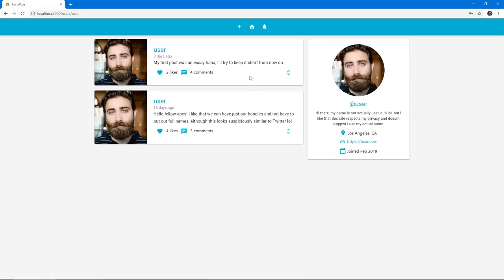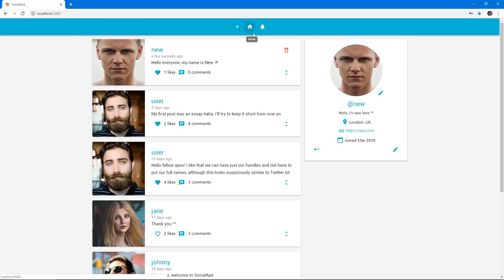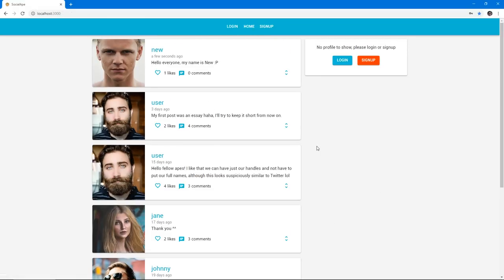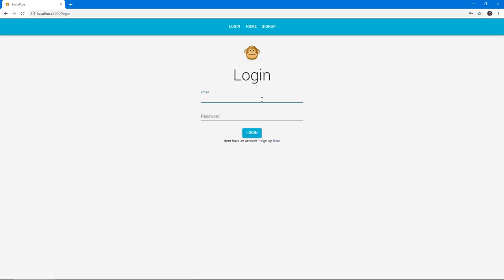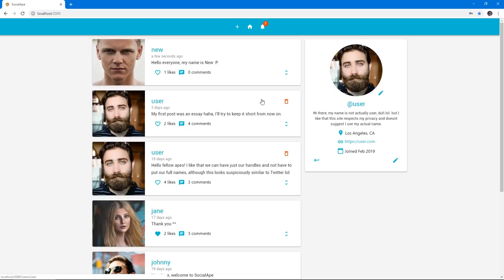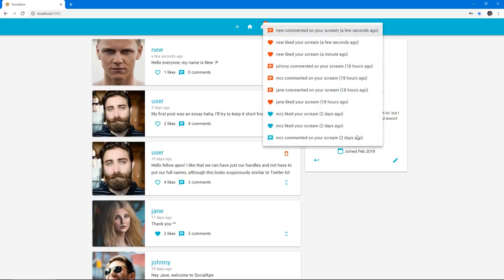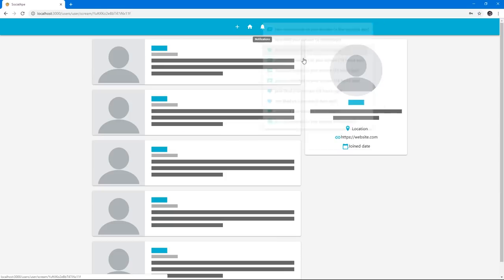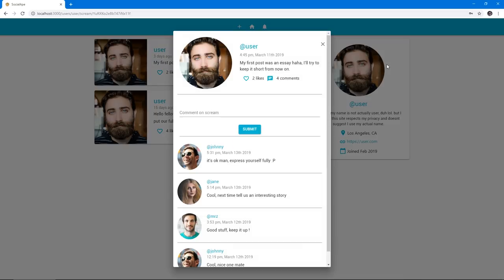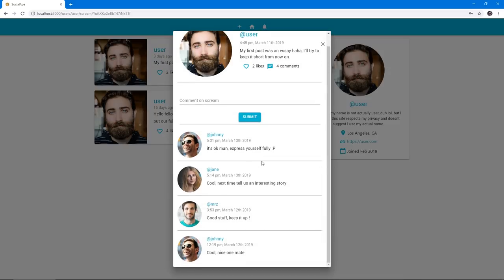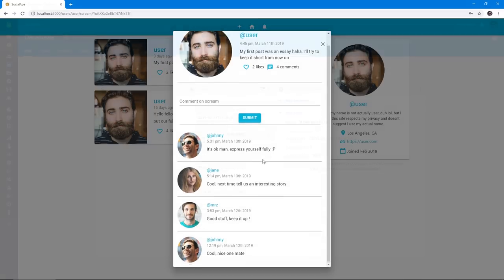We can see other users' pages and their posts. And if we do log out right now, and if we do log in as the other user that we just liked and commented to their scream, we will see a bunch of notifications informing us of exactly just that. And if we click on any notification, it will take us to that post that the notification was talking about.